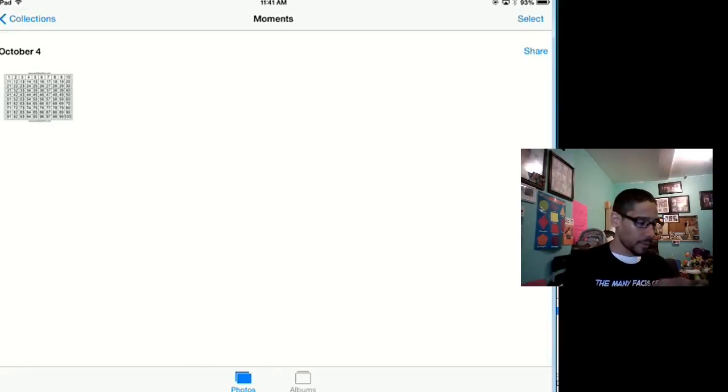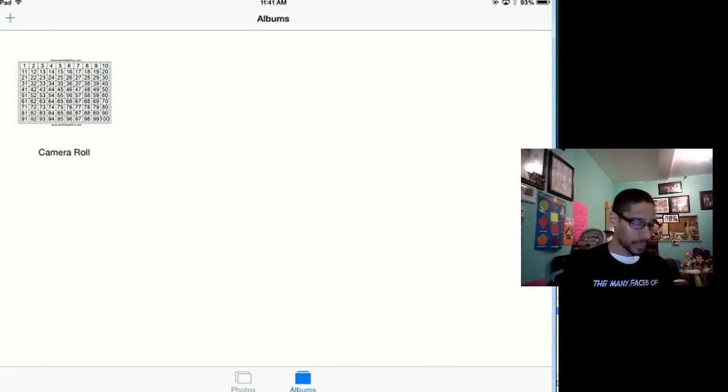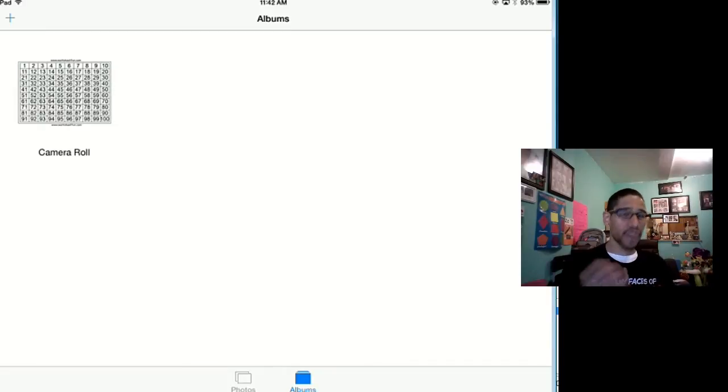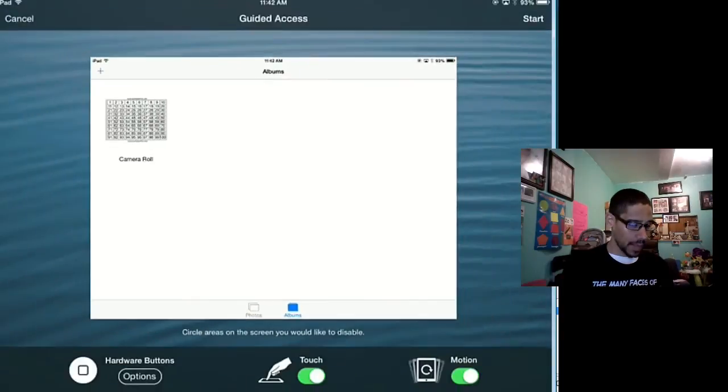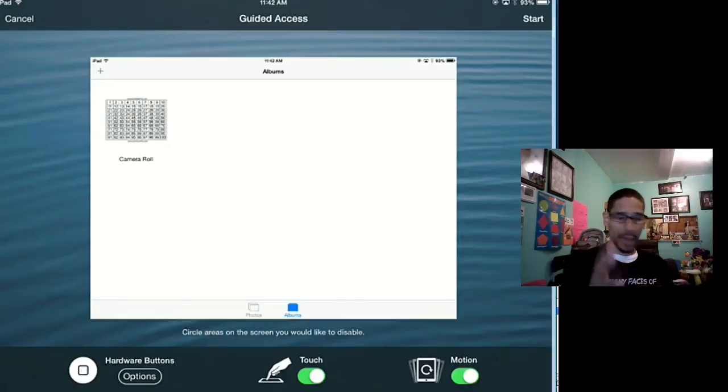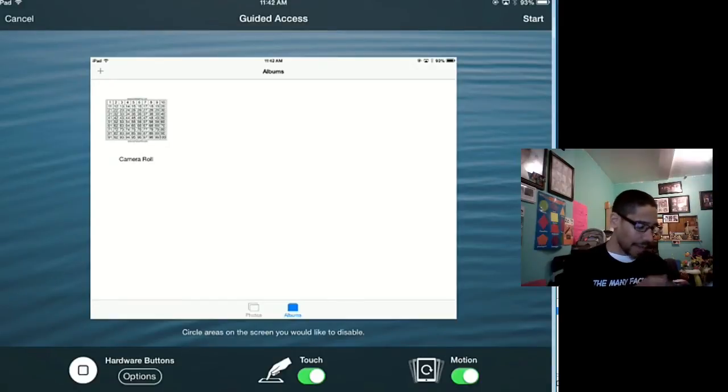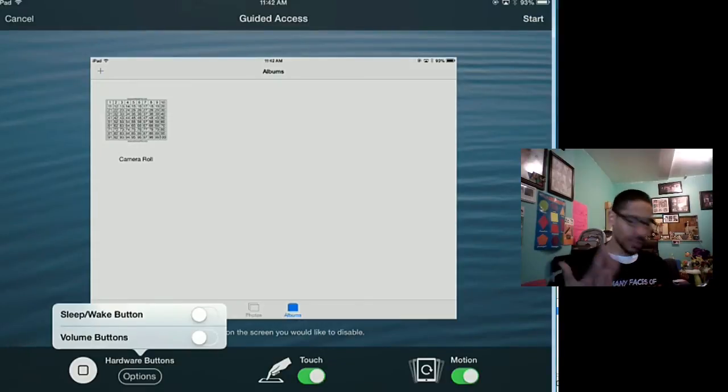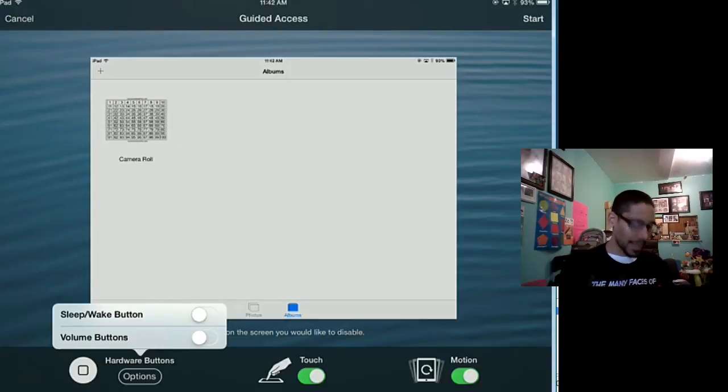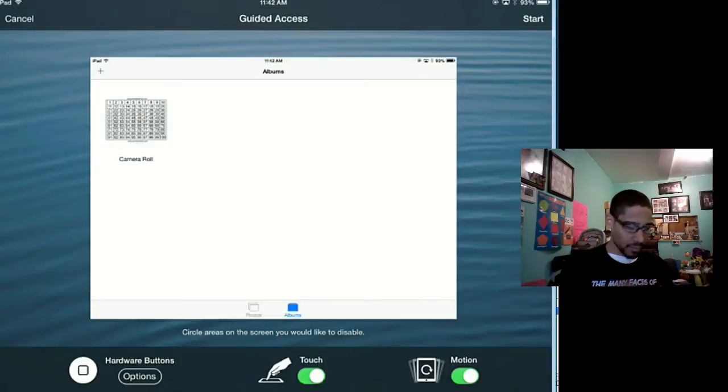The way that you get the control is you triple-click on your home key, so it's one, two, three, and it kind of zooms out. Then you're going to see a Start button at the upper right corner and a bunch of options like hardware buttons. If you don't want the person to click on the home button, you can disable that or enable it. Volume control, sleep wake button—again, with iOS 8 it gives you more options. Touch, motion is up to you.